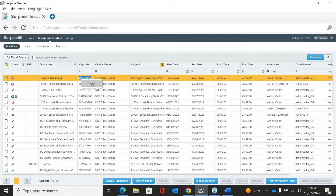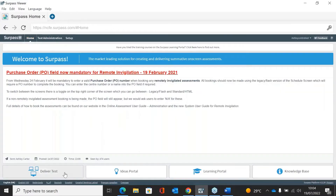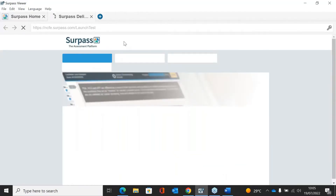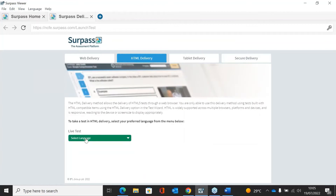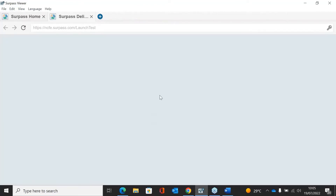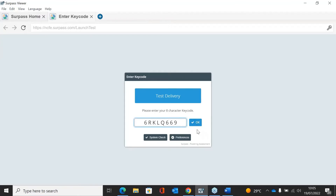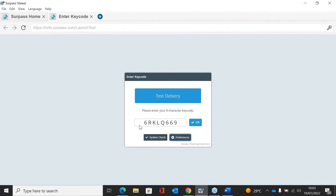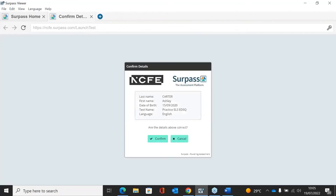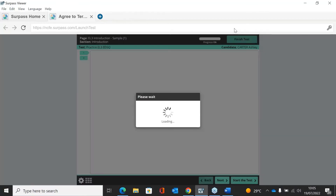Once you have the key code, go to the home page and click Deliver Test at the bottom — that will take you to the launch test delivery page. On here you need to go through HTML delivery, select Live Test, click UK, and enter the key code. If the learner has a reasonable adjustment you can change the colour of the screen here as well. Once the learner is ready, put the key code in, click OK, confirm the learner details, accept the terms, and the learner can start the assessment.